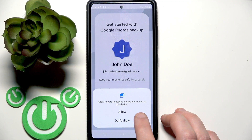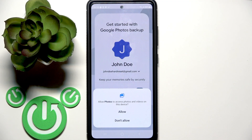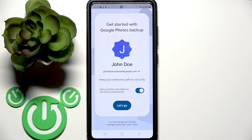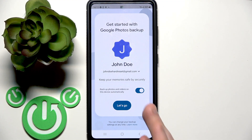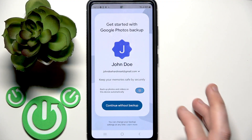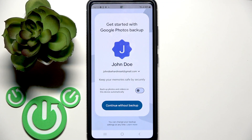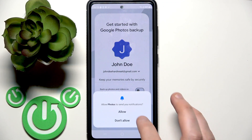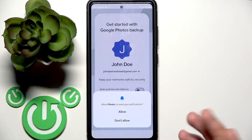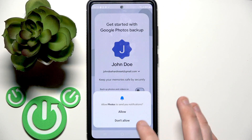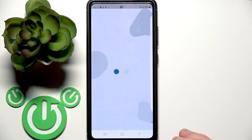Firstly, give it access to the gallery. I recommend enabling backup, but if you disable it I will show you later how to enable it. If you need notifications click allow; if you don't need them click do not allow.